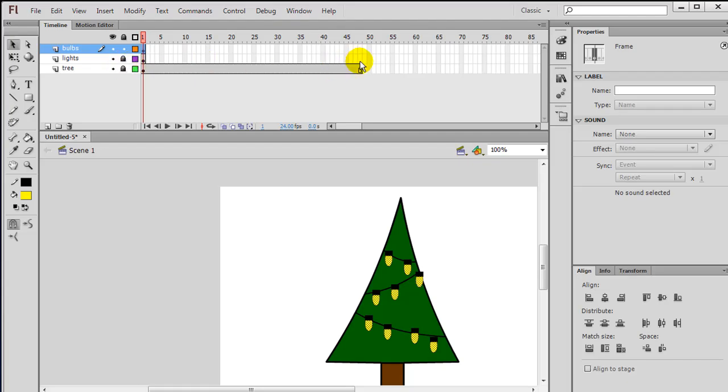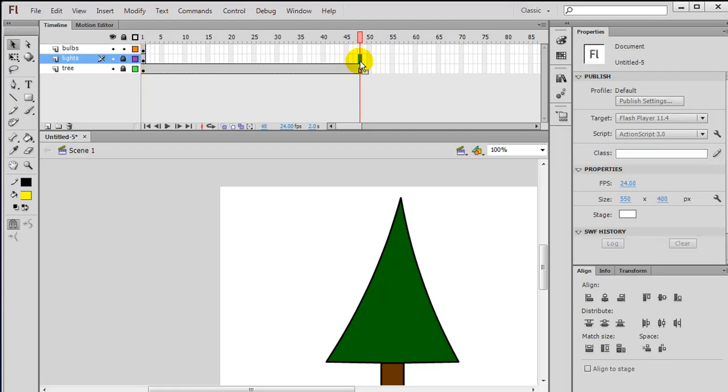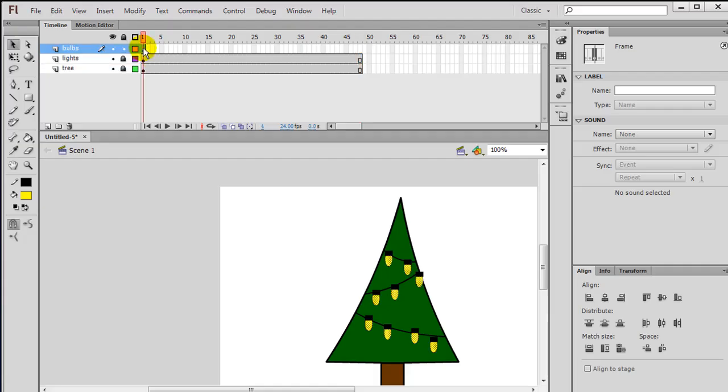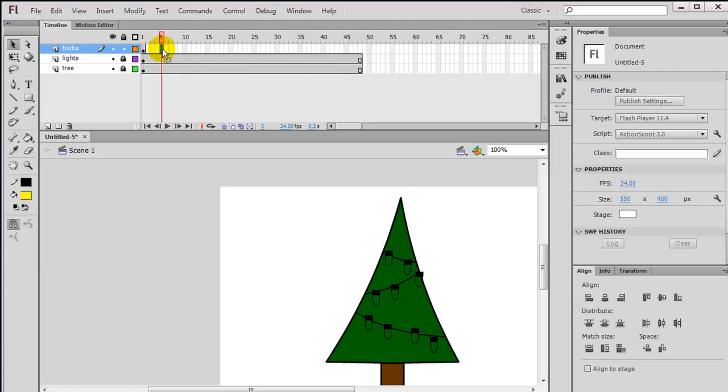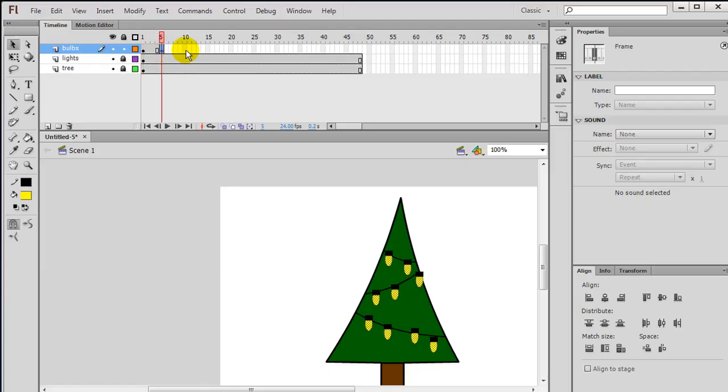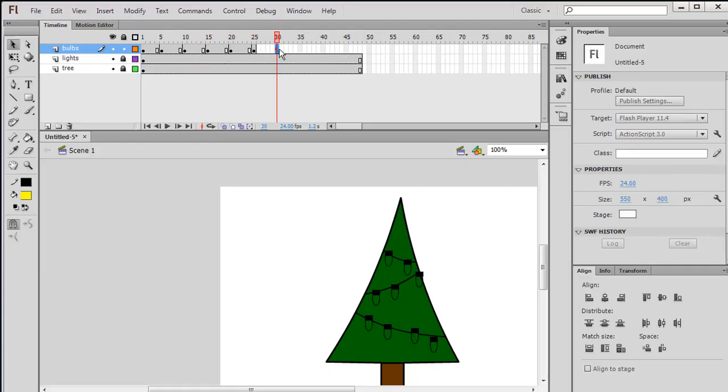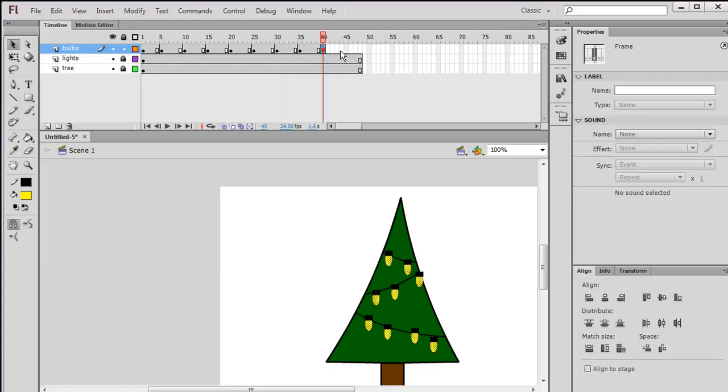I'll go to my lights layer, frame 48, just press F5. Make a key frame, extend it out. Then I go to frame one of my bulbs layer and it's just selecting the bulbs. Then I'm going to go about every five frames or so and I'm going to press F6. Click on frame 10, F6. Frame 15, F6. F6 inserts a key frame. So I'm just inserting a bunch of key frames. And they're in frame 48. And then I can go to frame five.